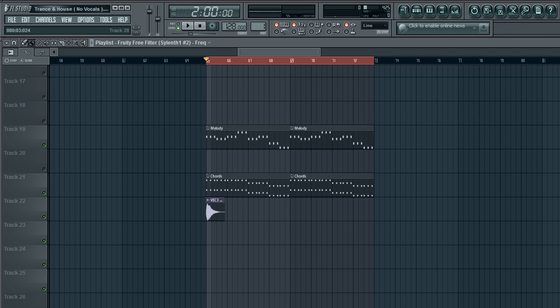So I've been noticing a lot of people don't know what automation clips are and most of them have no idea how to create an automation clip in FL Studio.